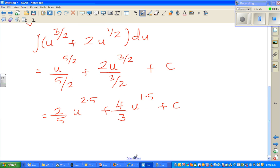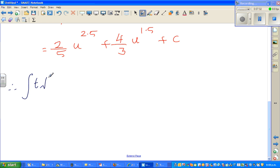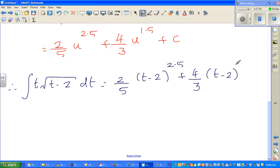Therefore the integration of t times square root of (t minus 2) dt is 2/5 times (t minus 2) to the power 2.5 plus 4/3 times (t minus 2) to the power 1.5 plus c. For definite integration you should not evaluate between 0 and 1, because it becomes undefined — it gives complex numbers when t is less than 2, since the square root of a negative number is not defined in real numbers. So it's safe to take between 3 and 4.